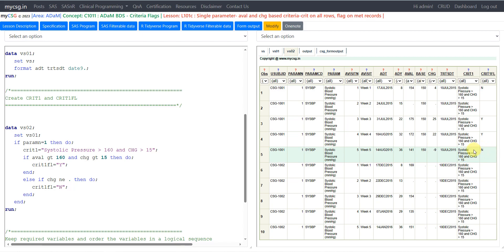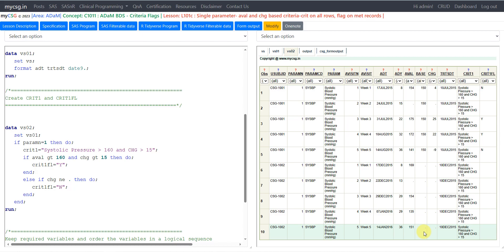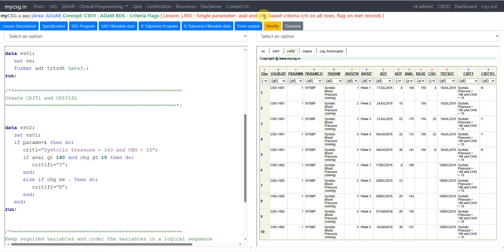Looking at the second subject, change is missing on all records because the subject did not have a baseline value. So we cannot evaluate the criteria and have left CRIT1FL null throughout. This is one way of implementing a criteria flag based on both the AVAL and CHANGE variables. Thank you for watching and keep learning.